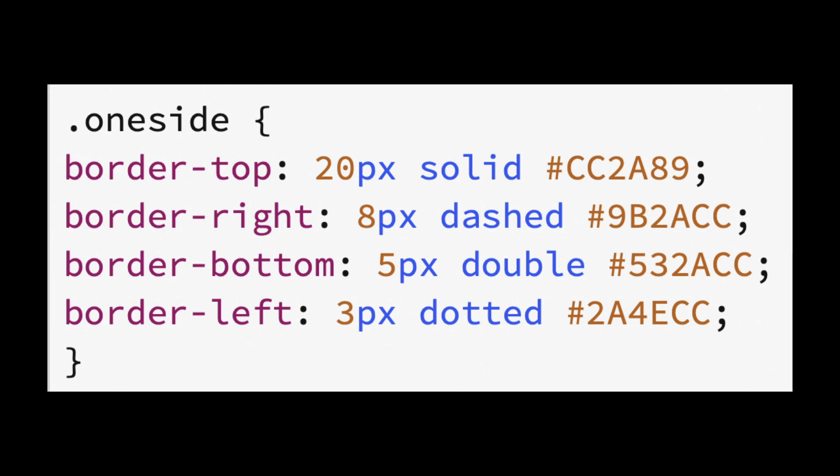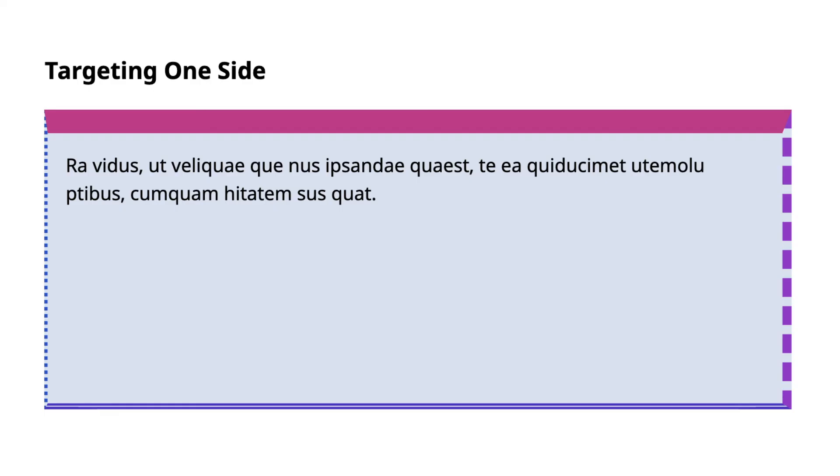And finally, our left border is 3 pixels, dotted, and blue in color. This is how this would display.